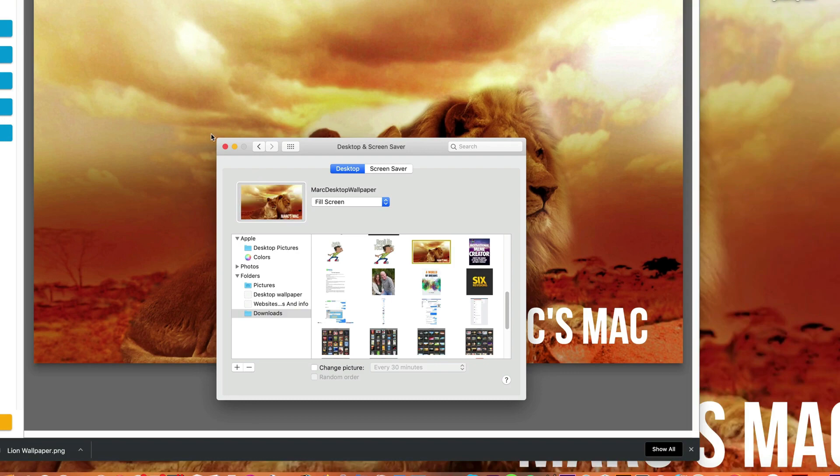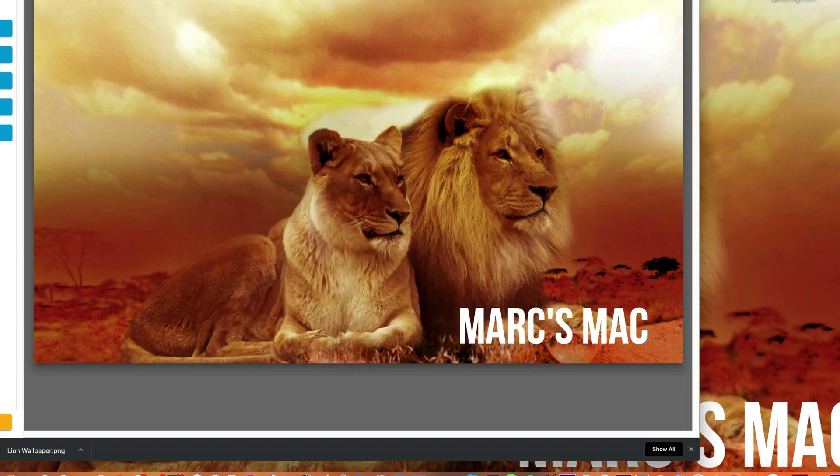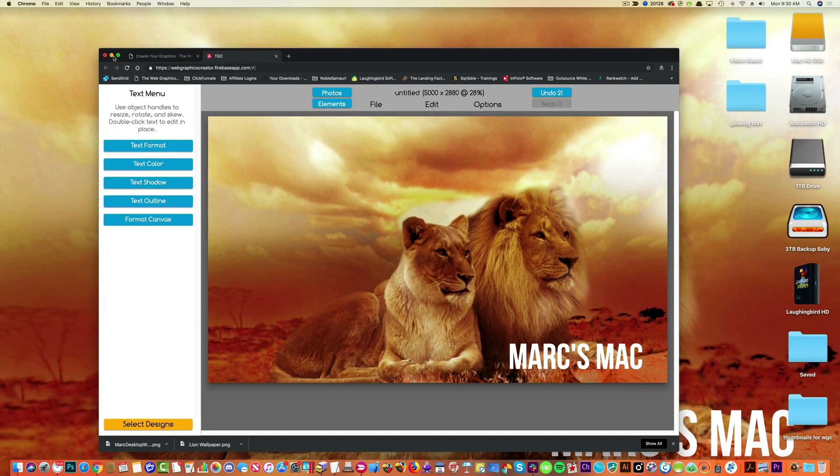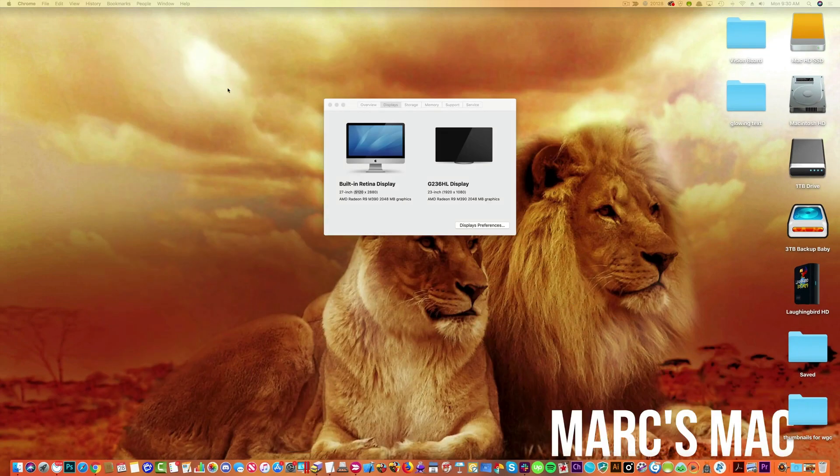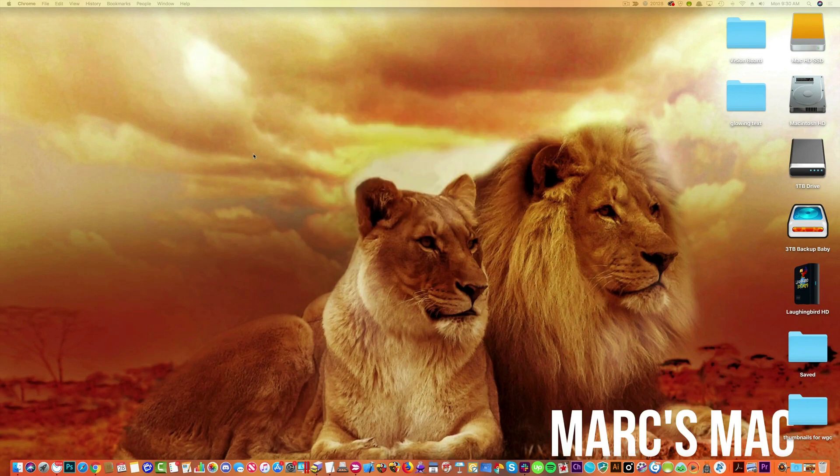And there you go. Close that. Minimize that so we can see what we did. And bam! A custom desktop wallpaper image.